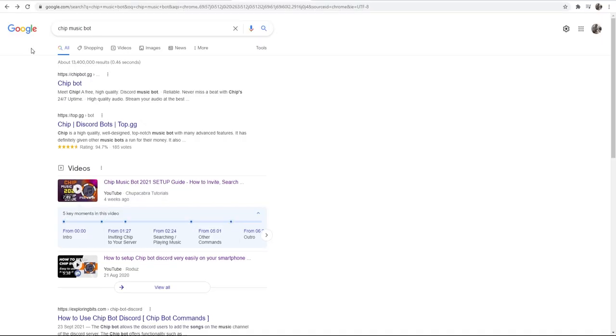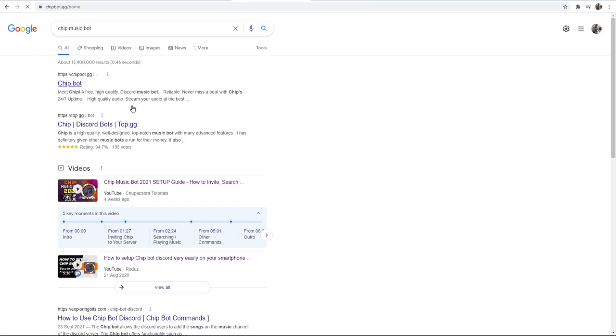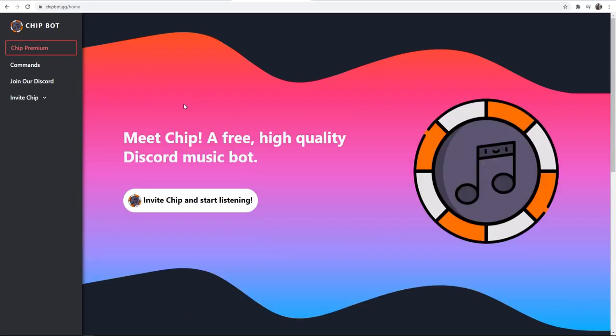The first thing we need to do is go to Google and search for the Chip music bot. You should see it as the first result, chipbot.gg. Go ahead and click on that and it will redirect you to this page here: Meet Chip, a free high quality Discord music bot.